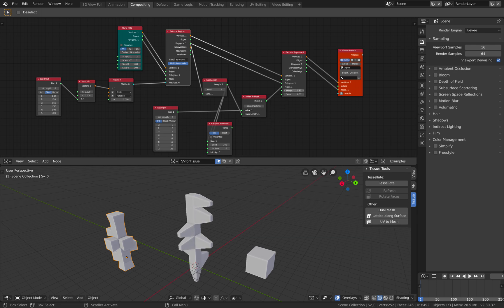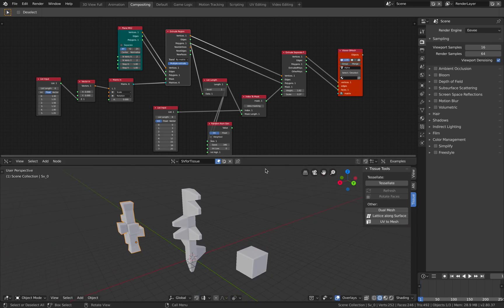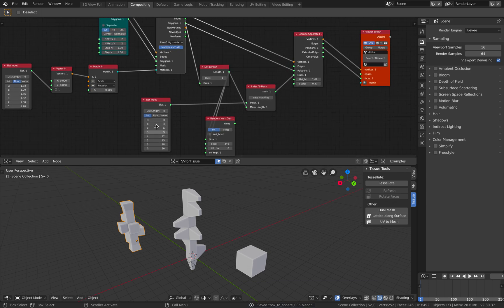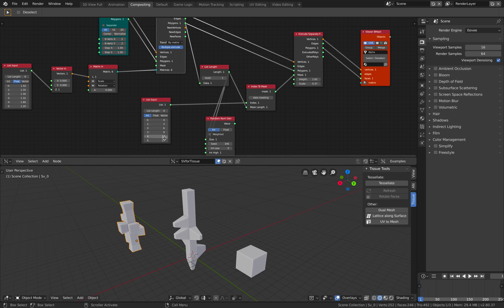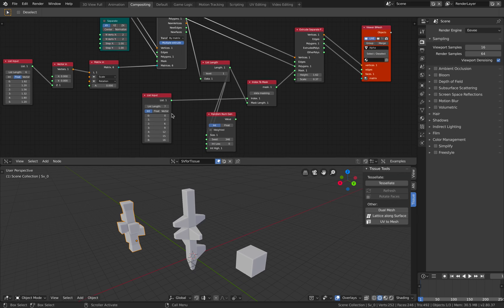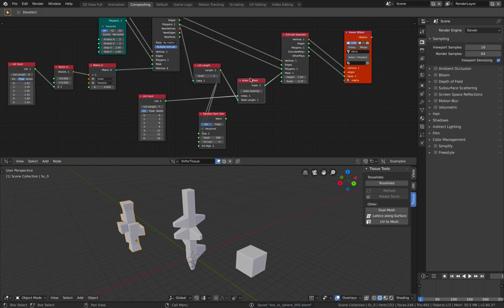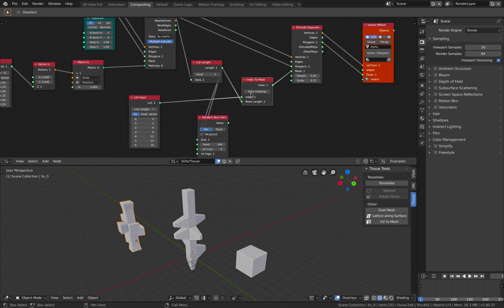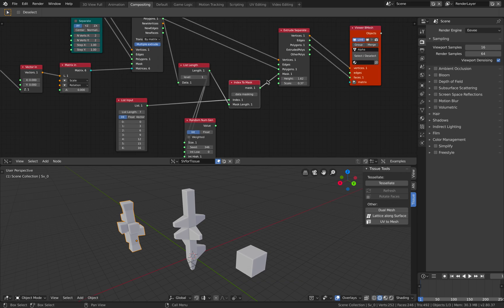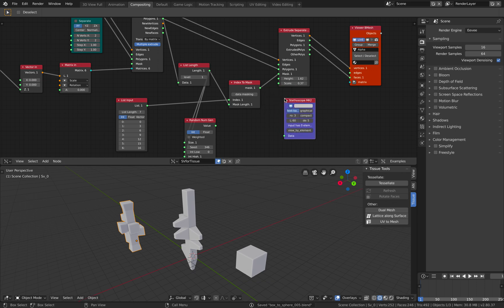And the next thing we want to have is some kind of random extrusion. And in this case, we actually have total control over the extrusion. So you can place the next extrusion on any face index. That's thanks to this index to mask. So this will create like 0 and 1 numbers. If we take a look at this using stethoscope.